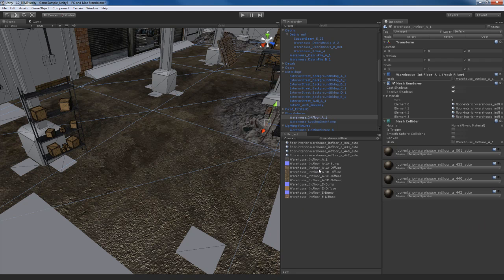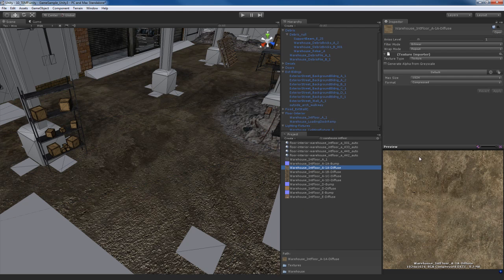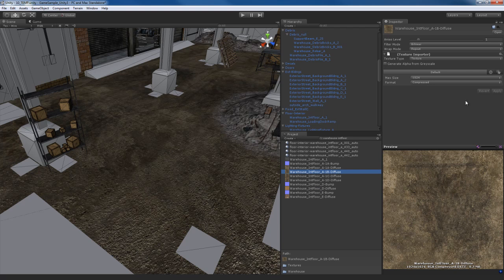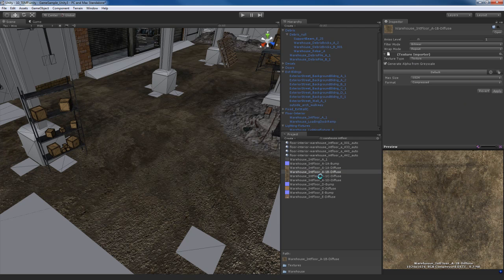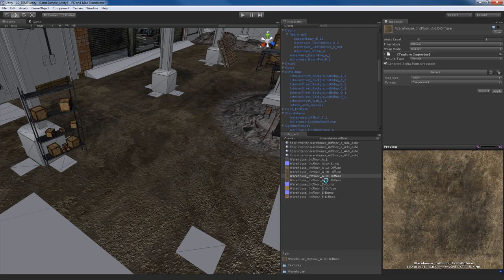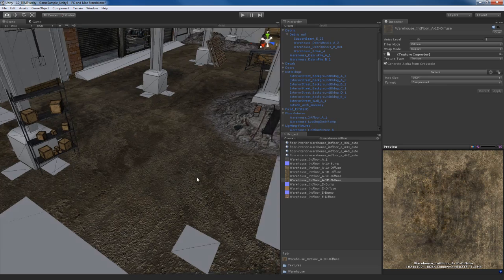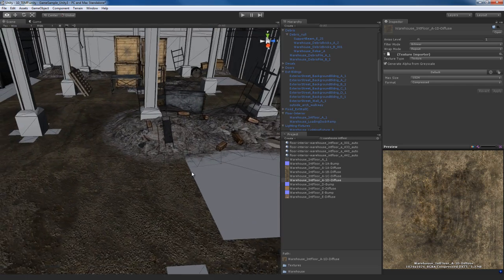Now, the other thing I need to do is go to each one of these and create an alpha from grayscale so I get myself some more realistic specularity. So I'll go to each texture, generate alpha from grayscale and hit apply. And then finally the last one. There we go. All right, perfect.